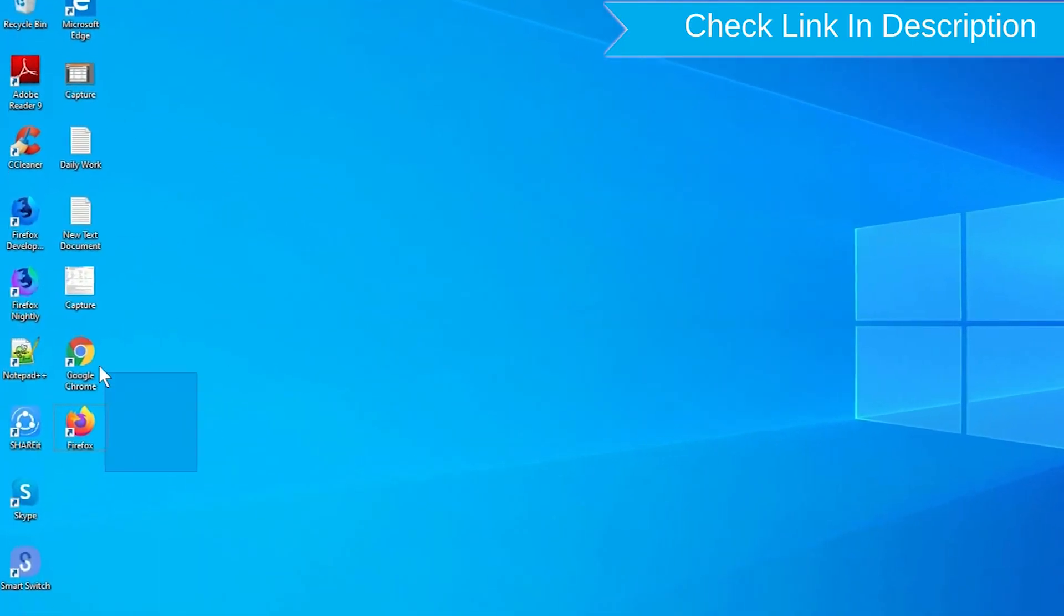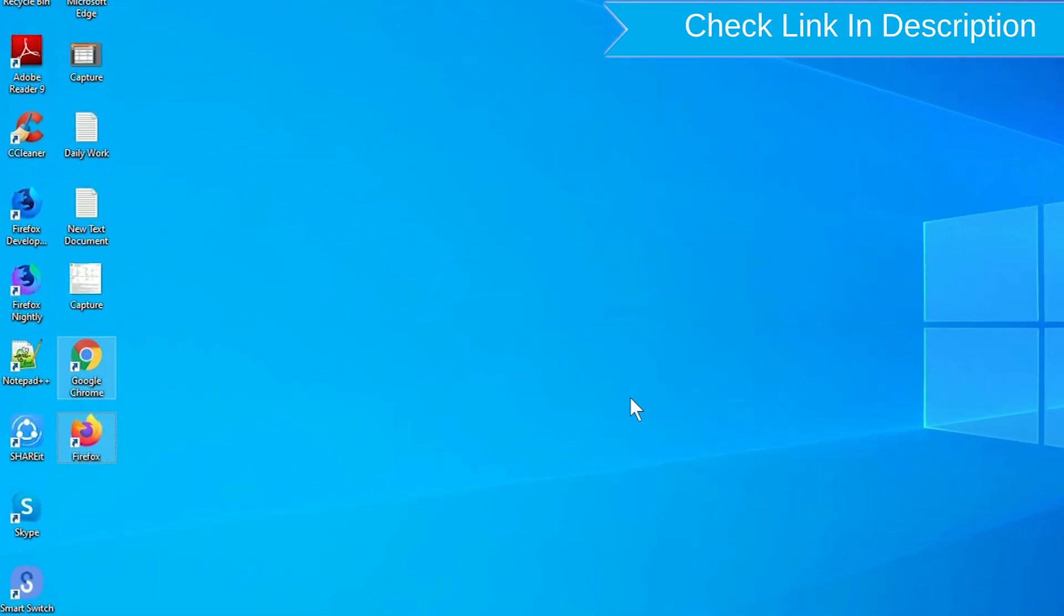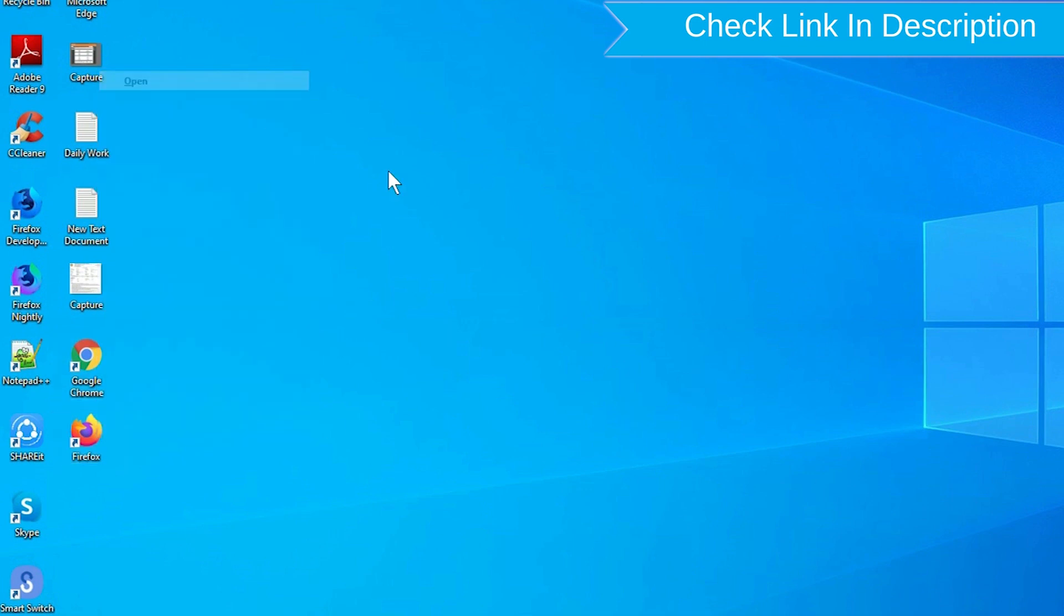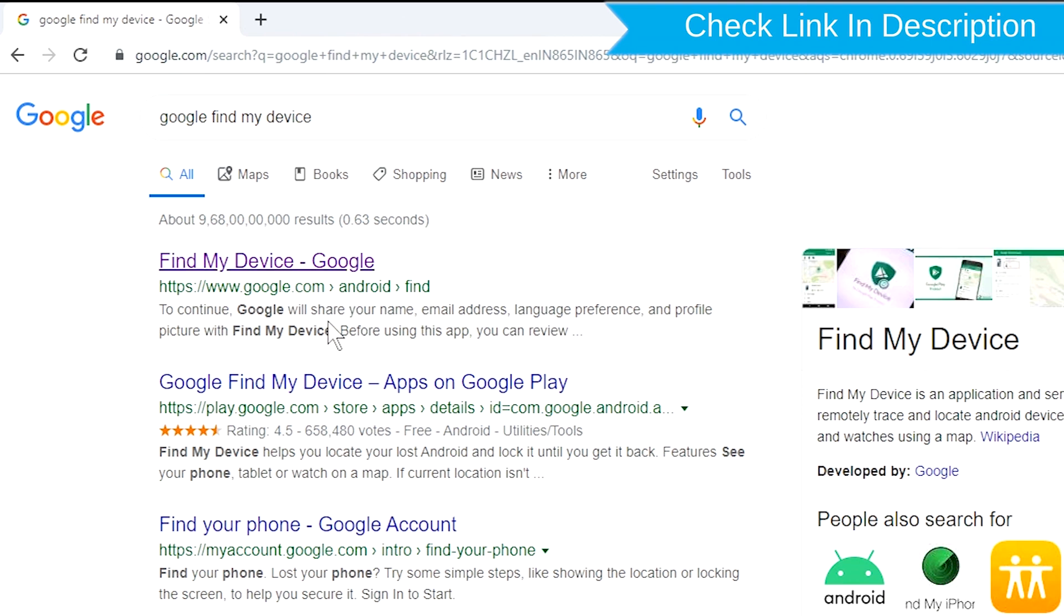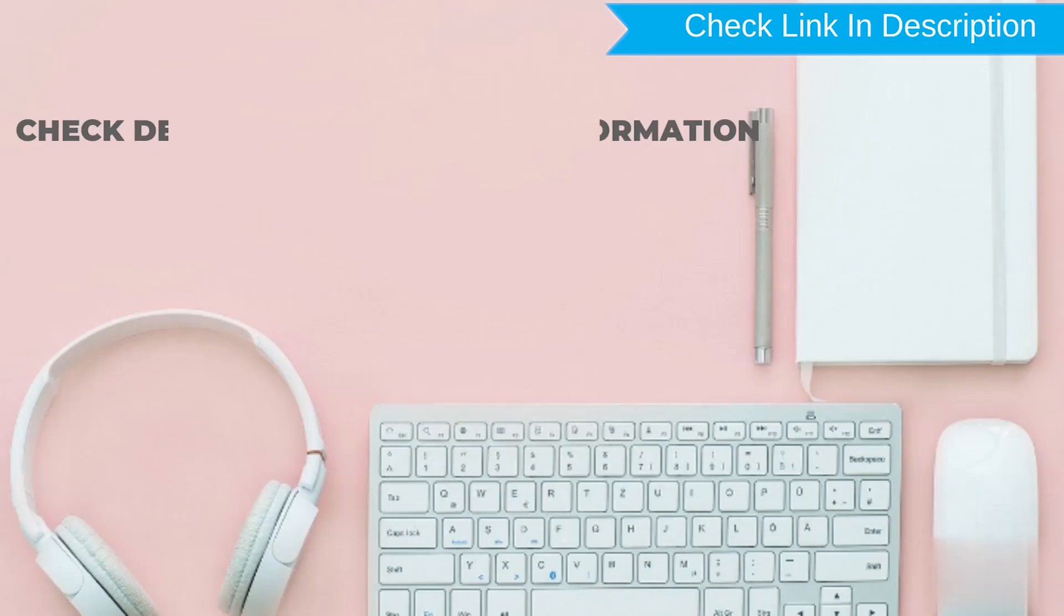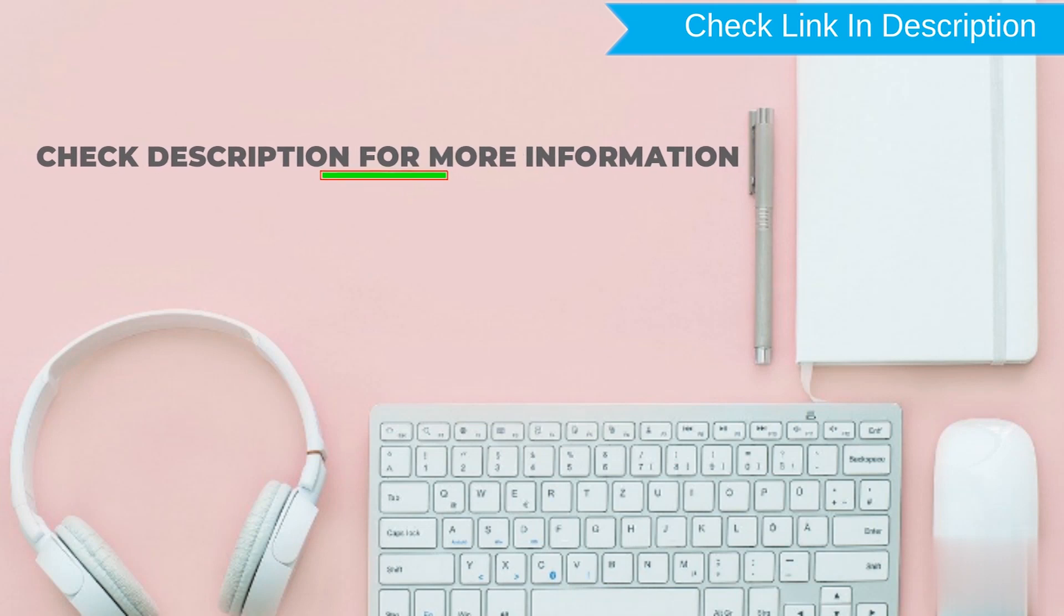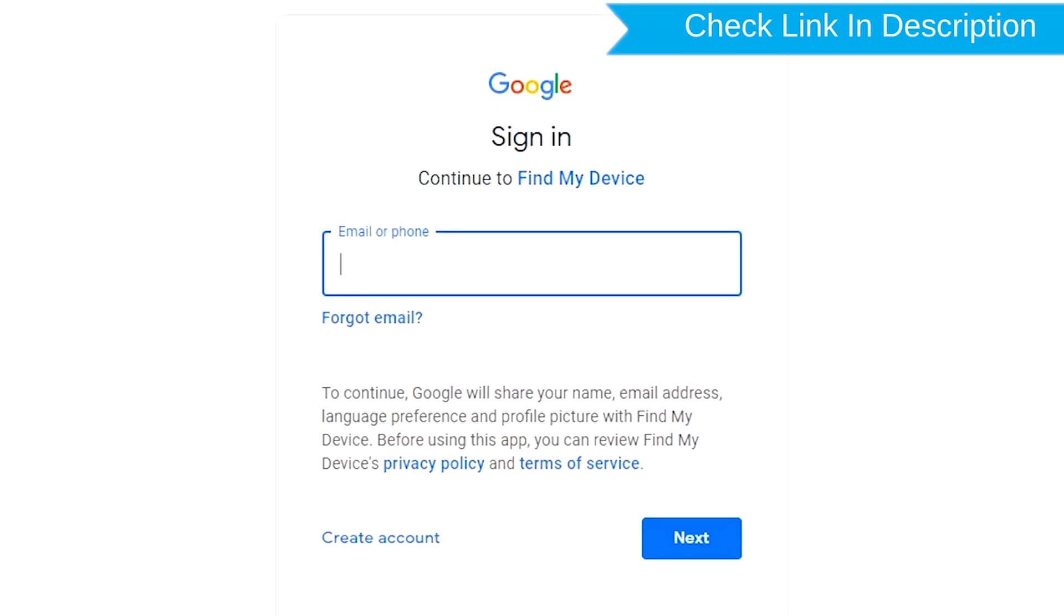Take another phone or PC and open any browser. After that, visit Google Find My Device. We provide link in description. Check description for more information. Sign in using the Google login credentials which are used on your phone.